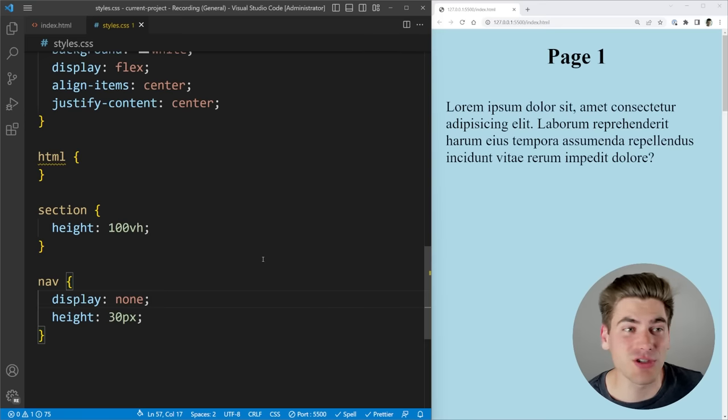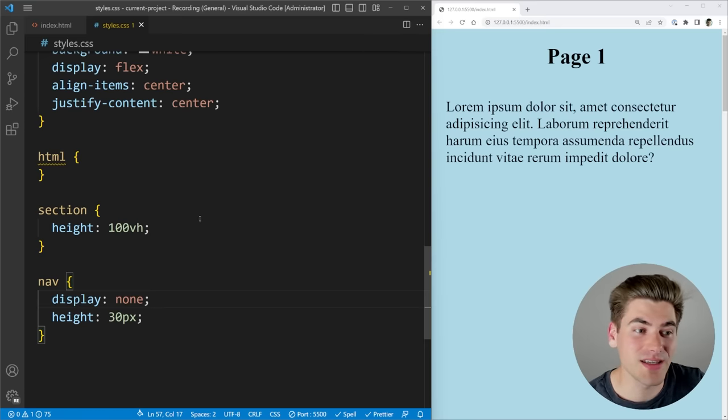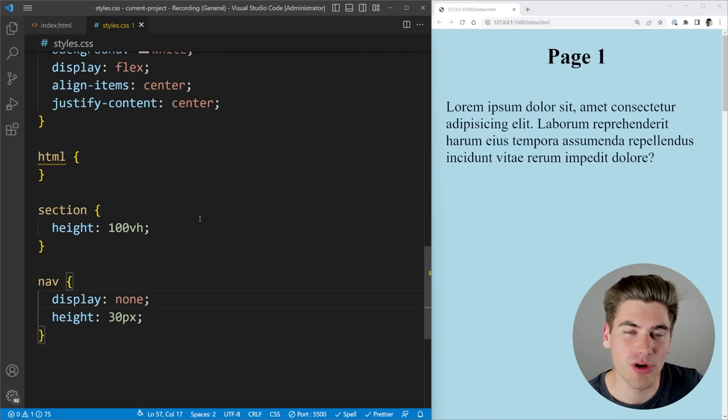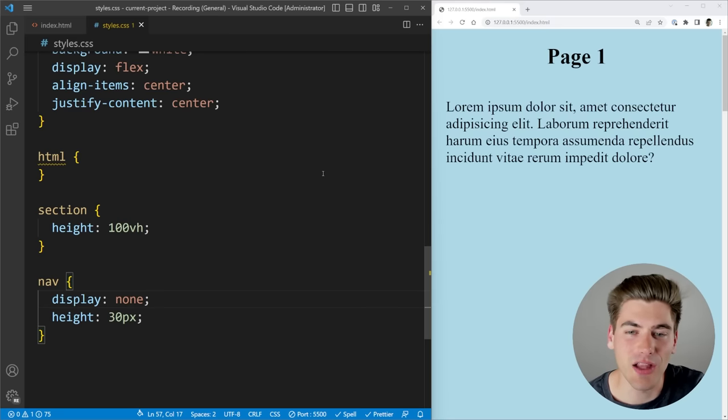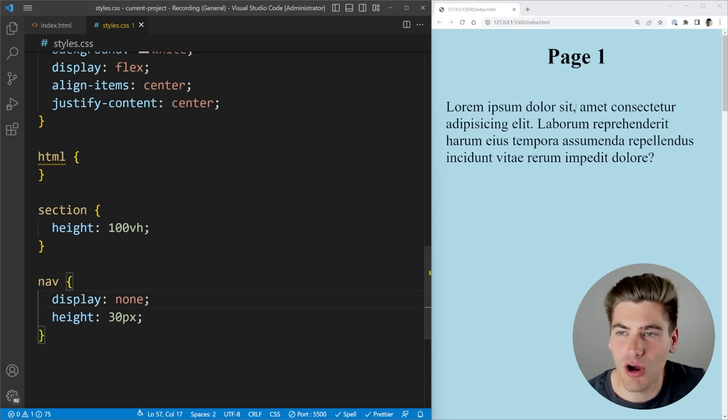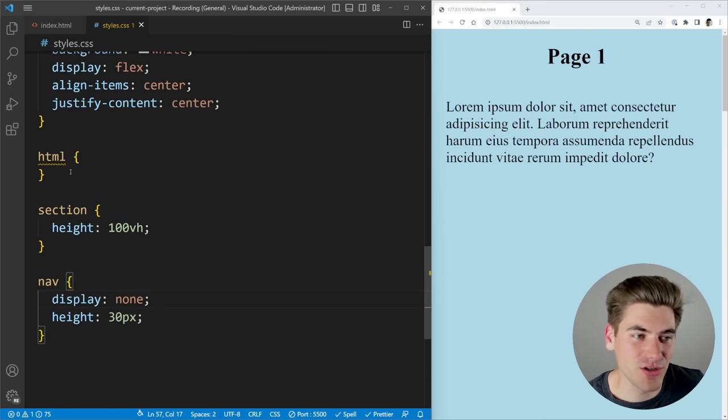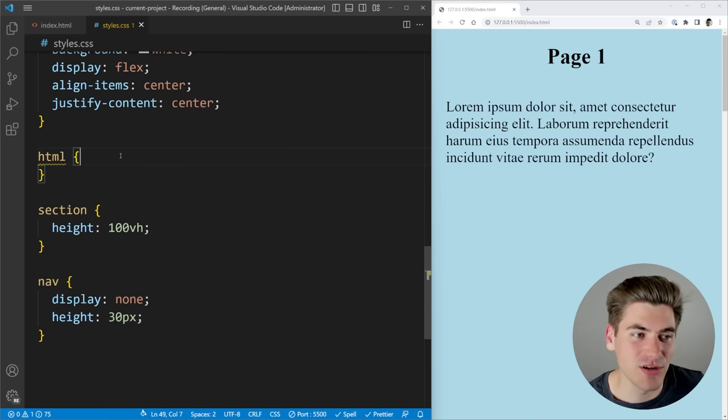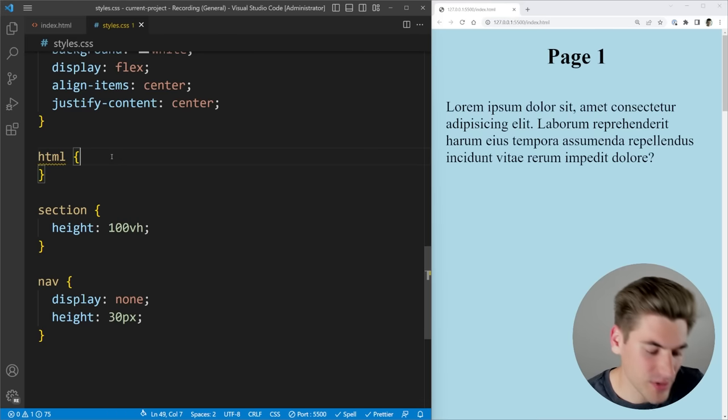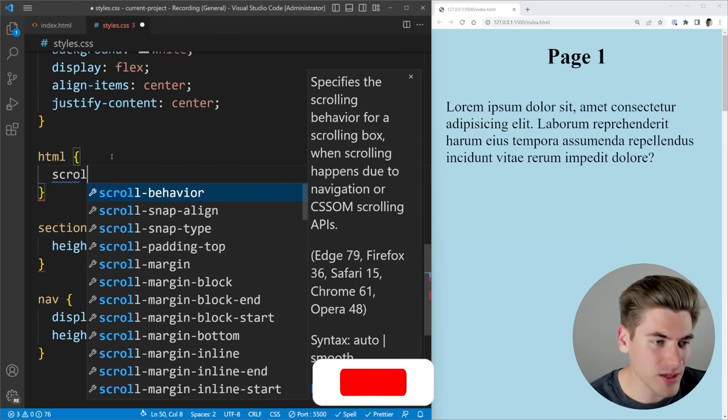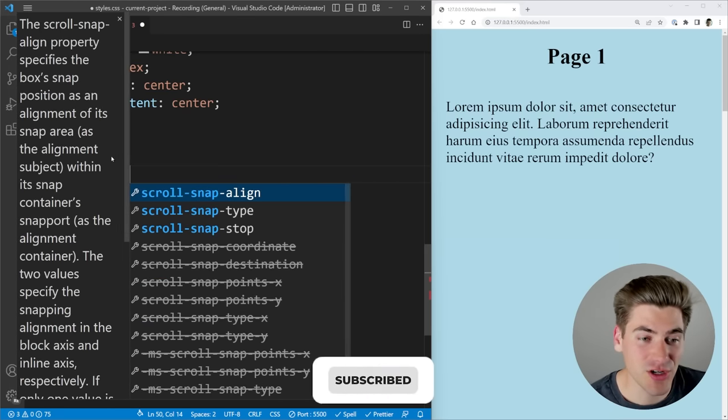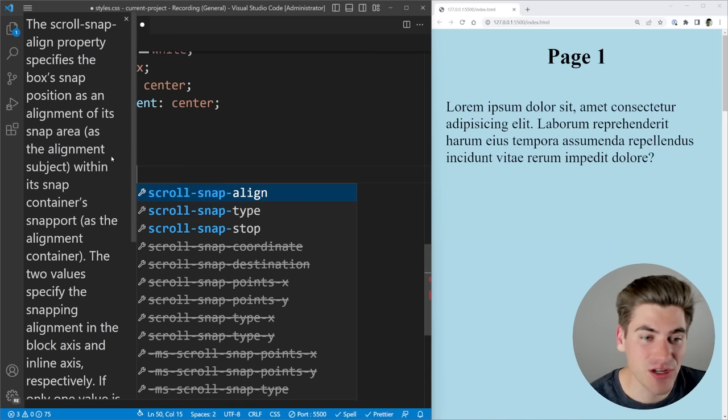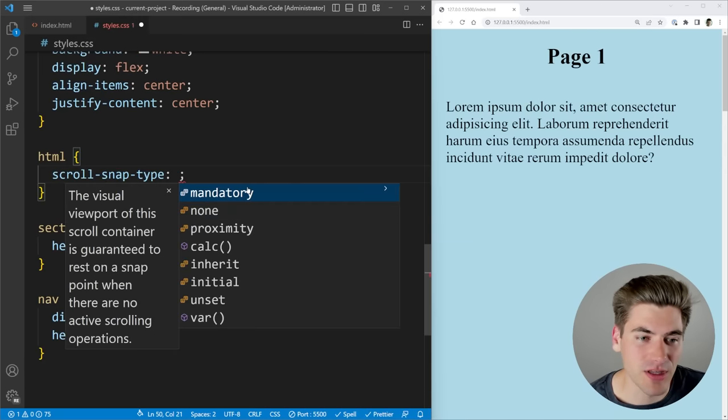Essentially there's two things you need to understand. First what is the container that you're going to be scrolling inside of and then secondly is going to be the actual scrolling elements themselves. So in our case our scrolling element is just the entire page which is why we have this HTML selector here which is where we specify that we want to use scroll snapping. So we can come in here and we can say scroll-snap- and we want to specify the type that we're going to be using.